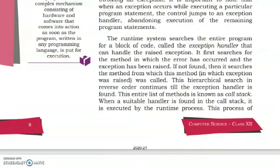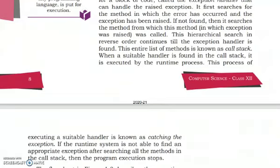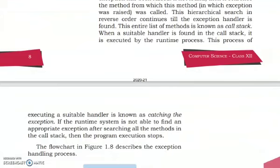When the program is halted, we stop the execution, find the error, solve the error, and then continue. The runtime system handles all these things. The hierarchical search in reverse order continues through the entire list of methods, known as the call stack, until the exception handler is found. When a suitable handler is found in the call stack, it is executed by the runtime process. This process of executing a suitable handler is known as catching the exception.